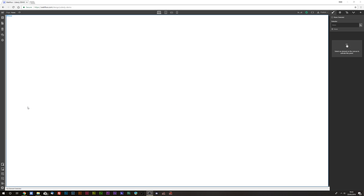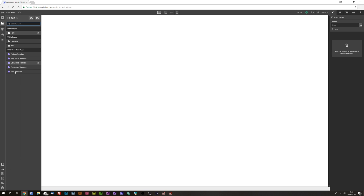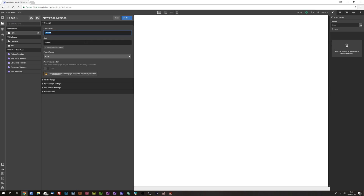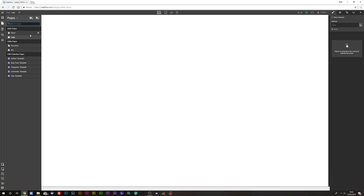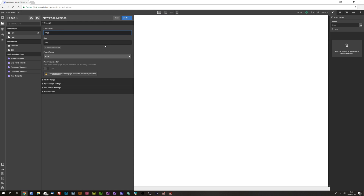Hey guys, Matt here again for udesley.com. In this video, we are going to set up our login area. First off, make sure you have your Webflow project open and create a new page called 'login', and then create another new page called 'register'.